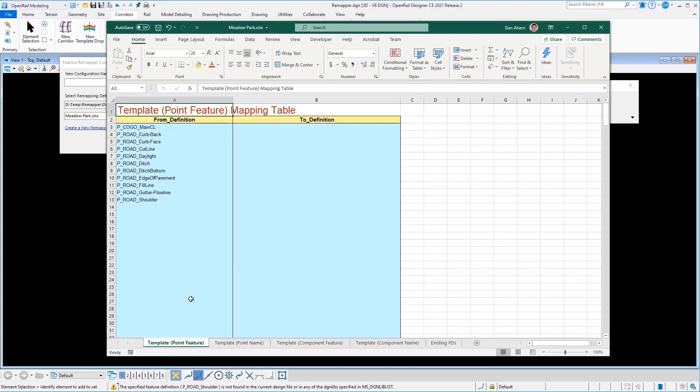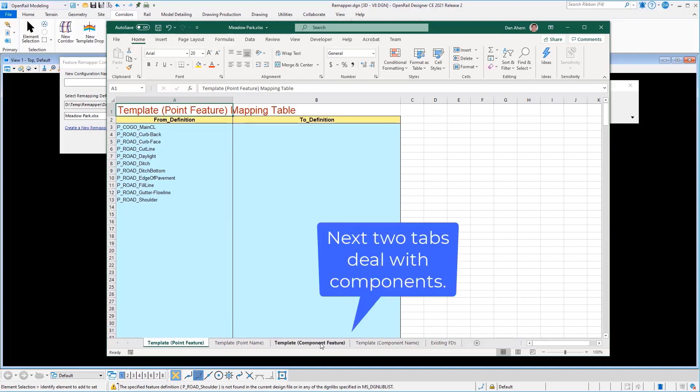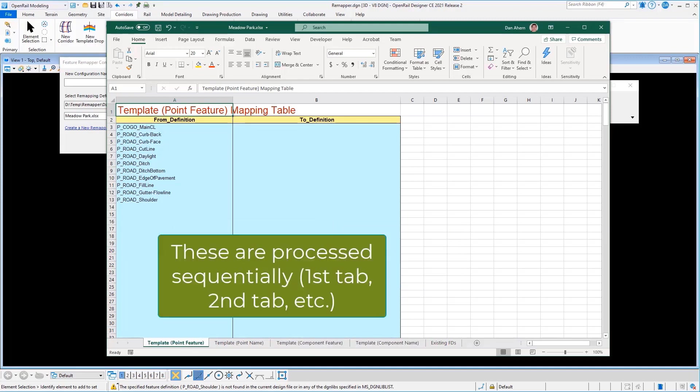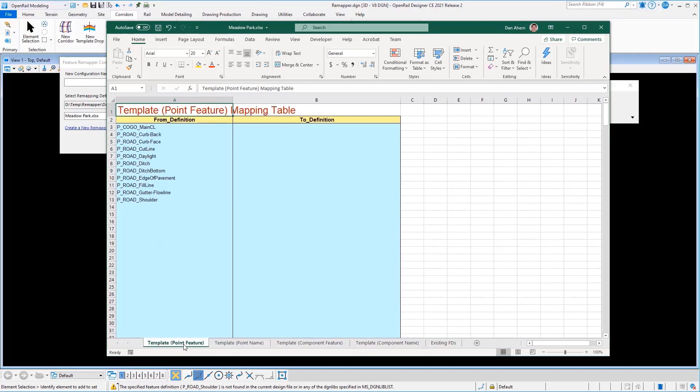There's two sets of information that we're going to be looking at in this file or defining. The first two tabs deal with points. The second two tabs deal with components. And these are processed in a sequential manner. So it's going to process the first tab first for the points and then the second tab. So what's the difference and what are we doing here?